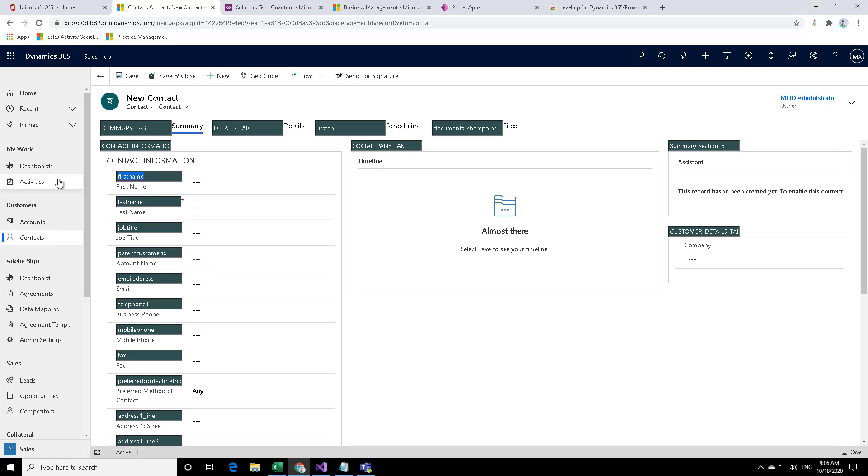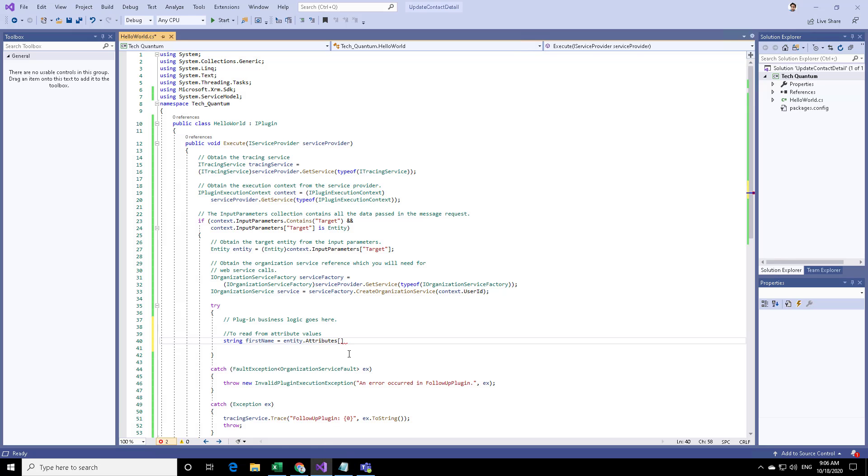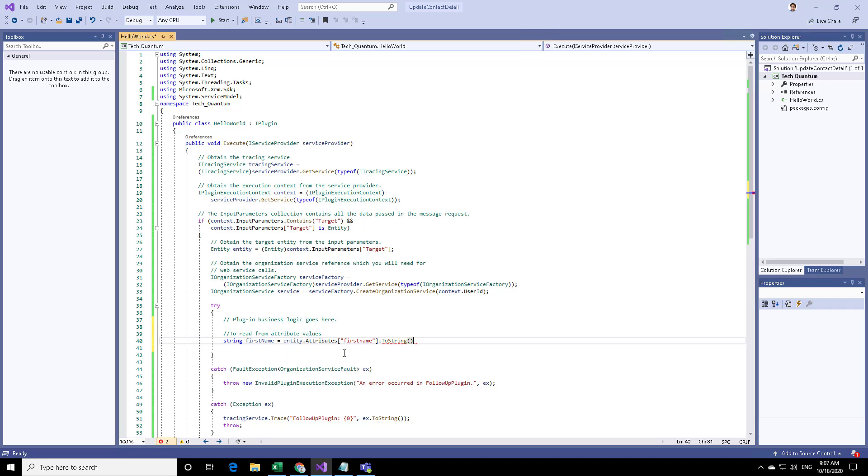We can take this logical name control c and then specify it over here that I want to extract the logical name first name. And then convert it to string semicolon.